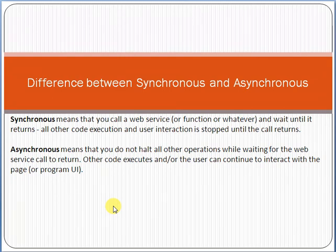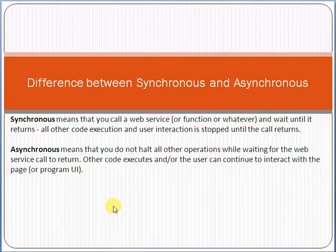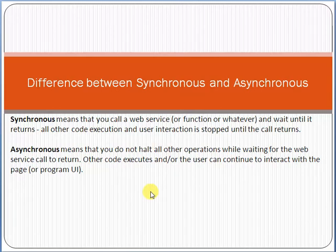Hello friends, my name is Masood. Today we shall discuss a very important topic in software development, especially if you are working with web services: what is the difference between synchronous and asynchronous, what do these terms basically mean, and what is the difference between them?